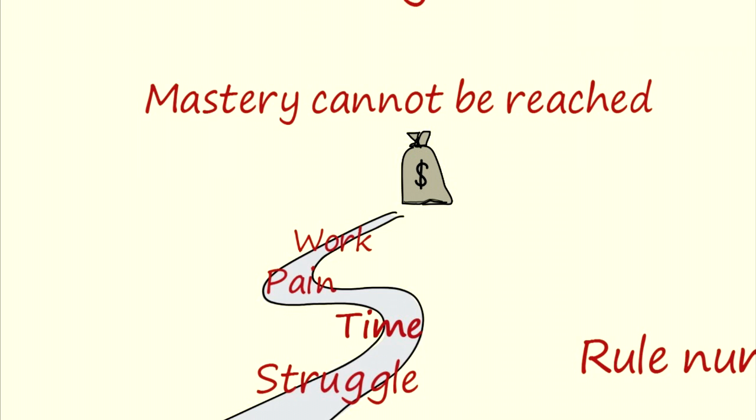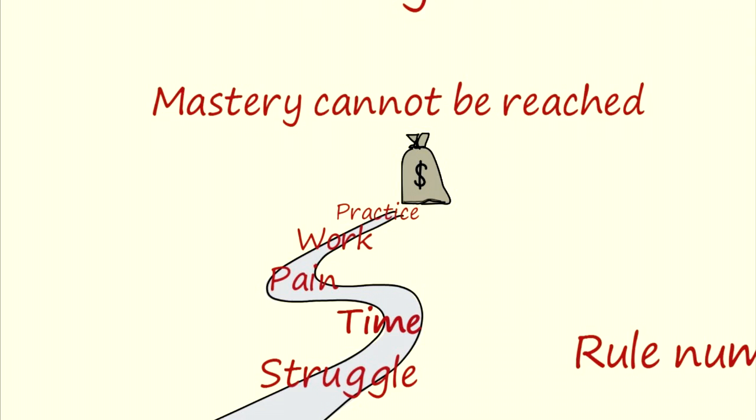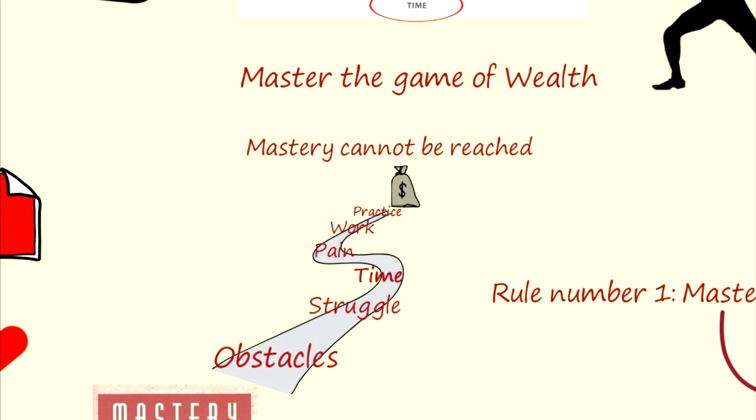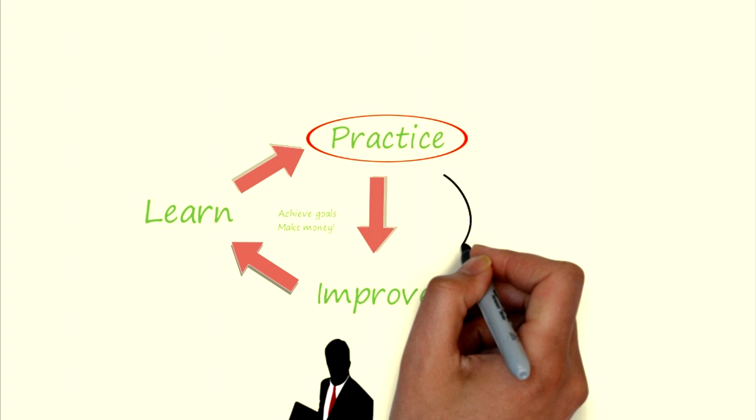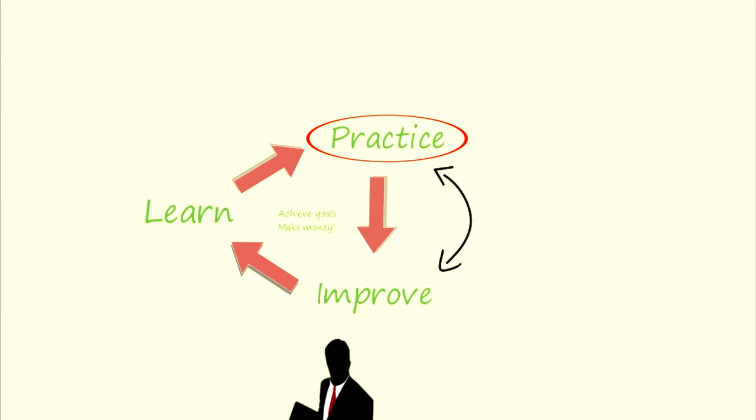But there's a little secret about work. The people we know as masters don't devote themselves to their particular skill just to get better at it. The truth is, they love to practice. And because of this they do get better. They love grinding on the plateau. And then to complete the circle, the better they get, the more they enjoy performing the basic habits over and over again.